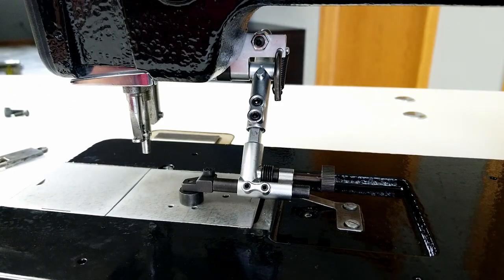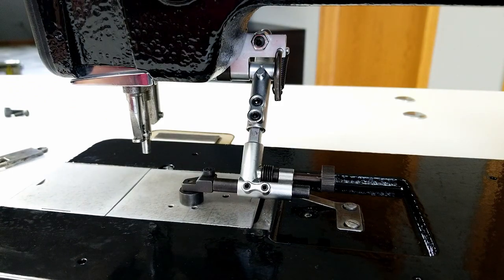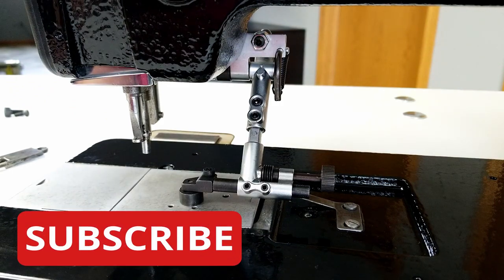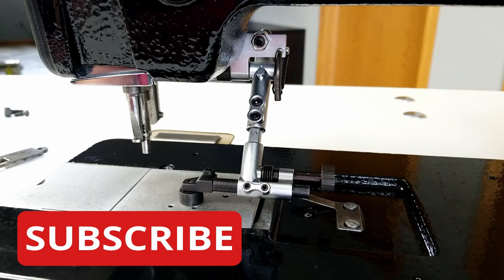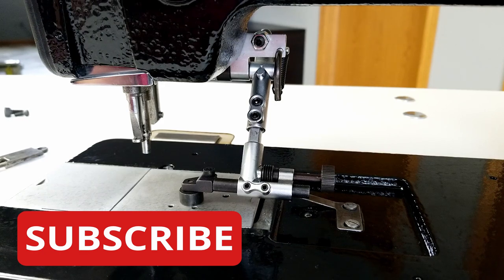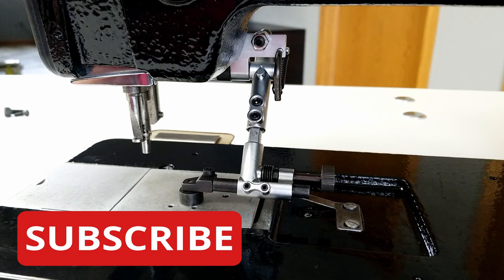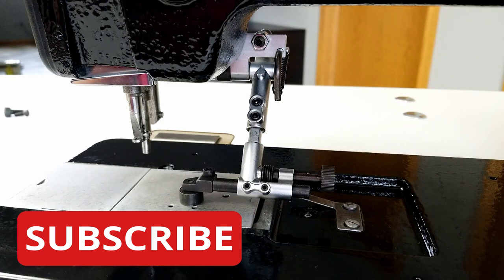So thanks for watching. Don't forget to subscribe and like the video—it helps out the channel. Appreciate it.